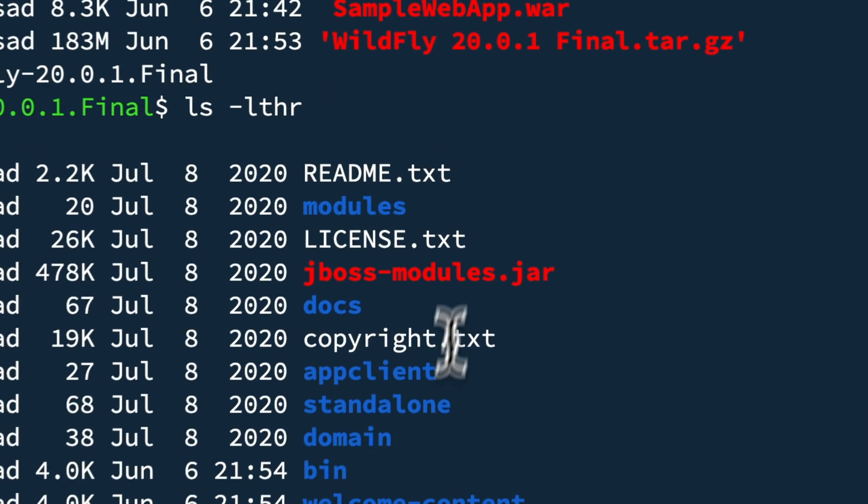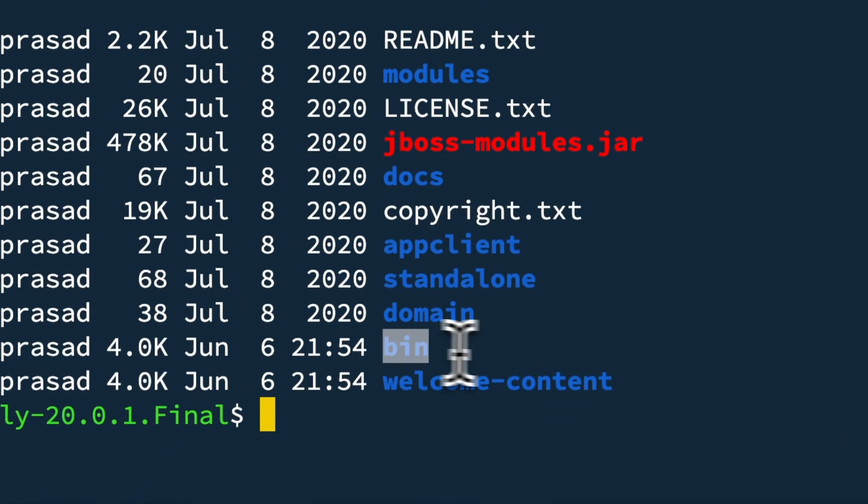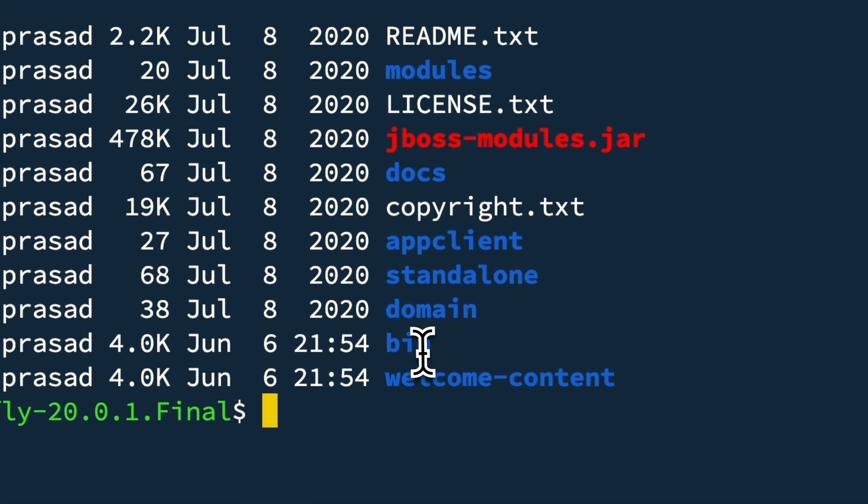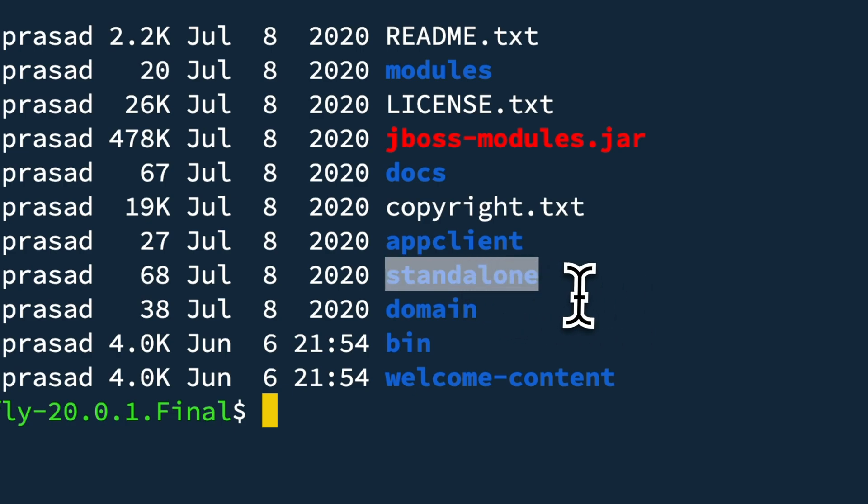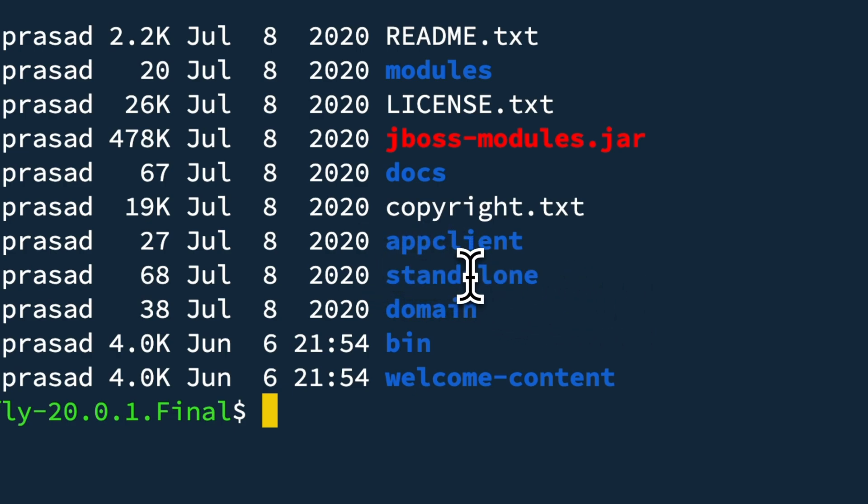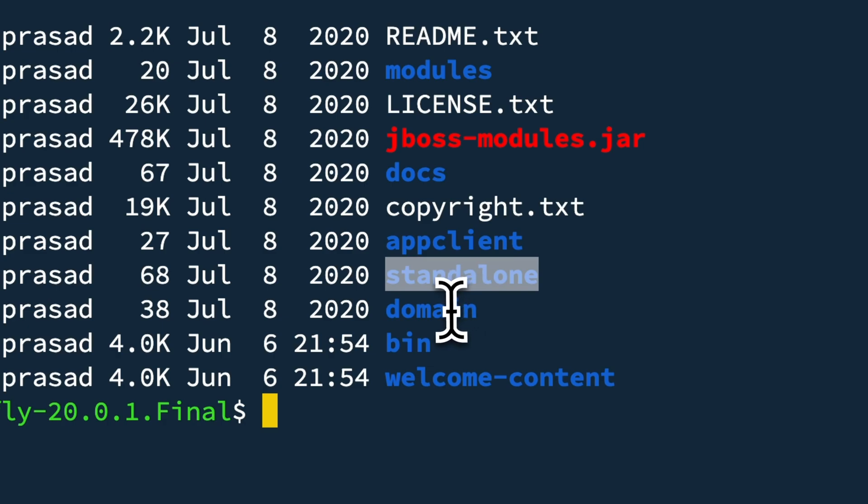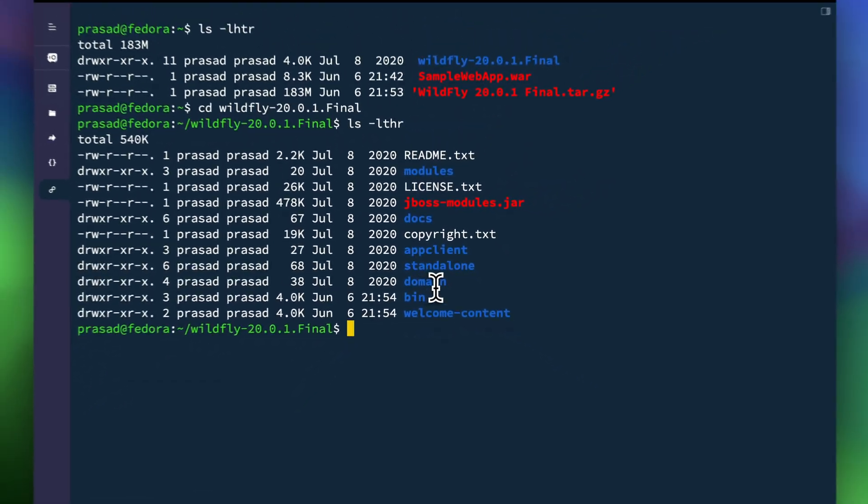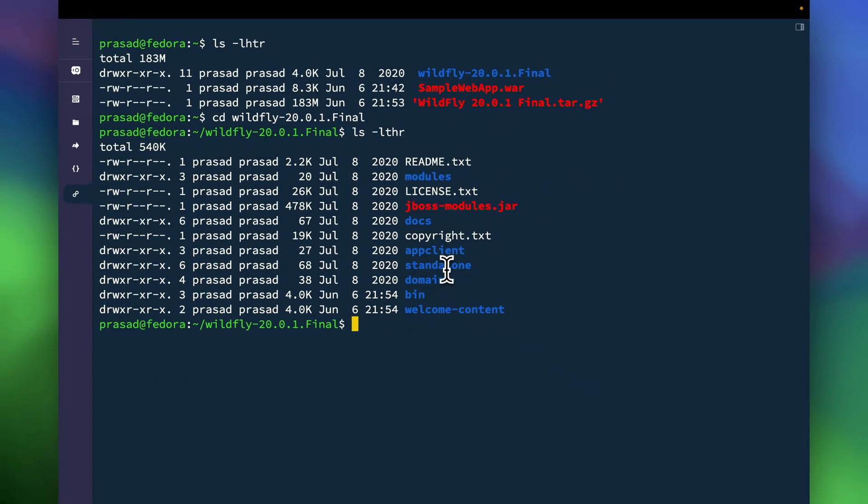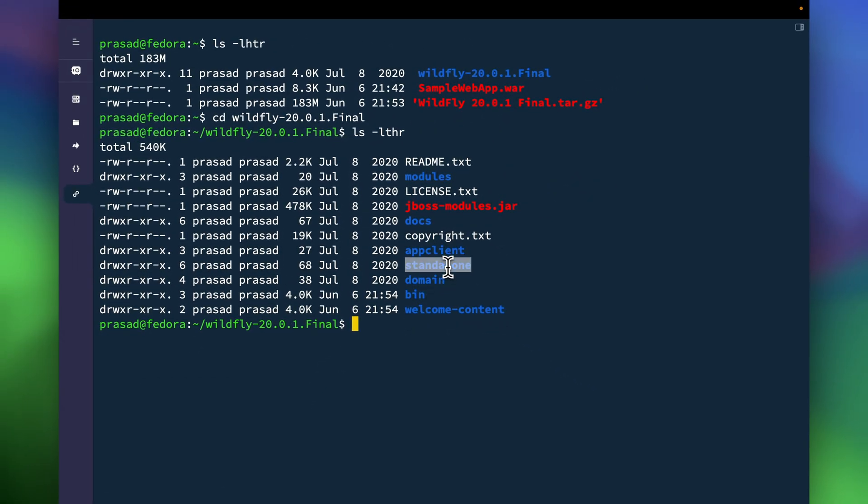So you get a bin wherein all your startup scripts are there, then you get standalone wherein your standalone configuration files are there. If you want to deploy it in the domain mode you can also do that and the configuration files will be under domain, but in this example we are going to deploy it in the standalone mode.